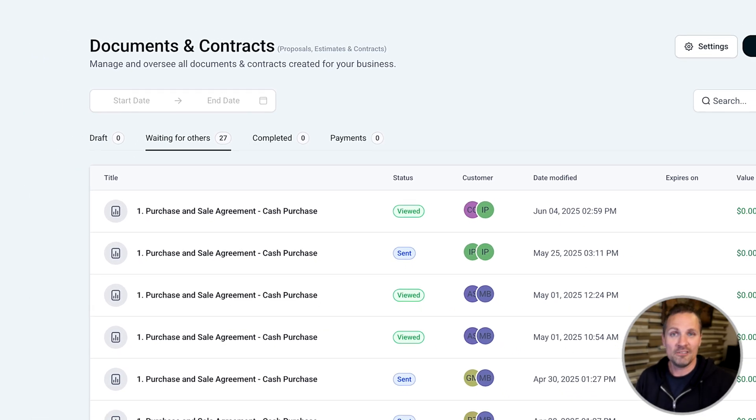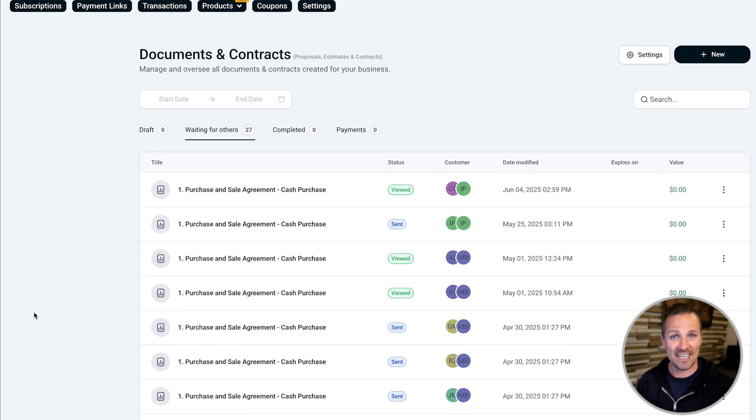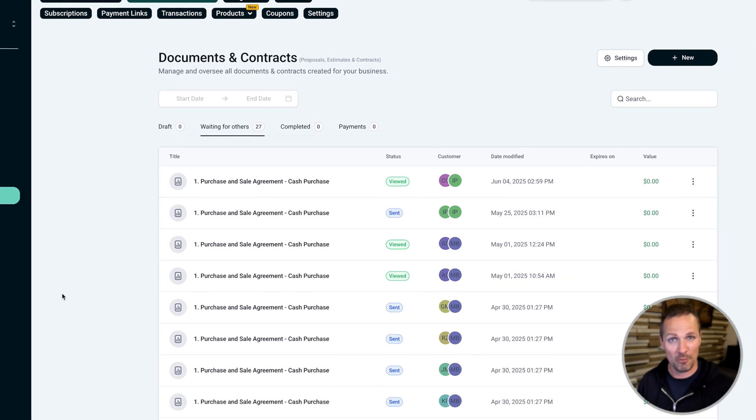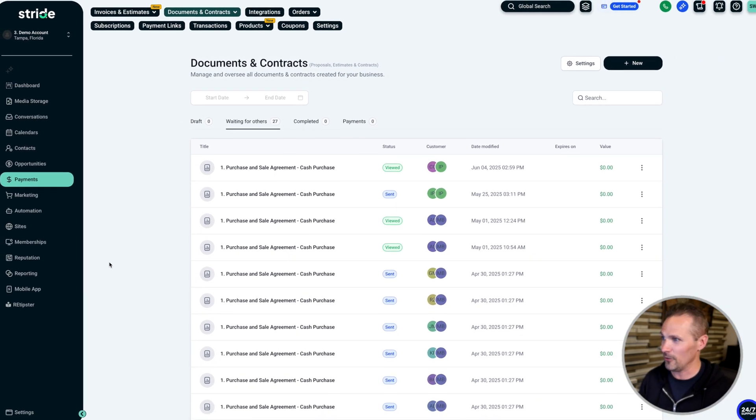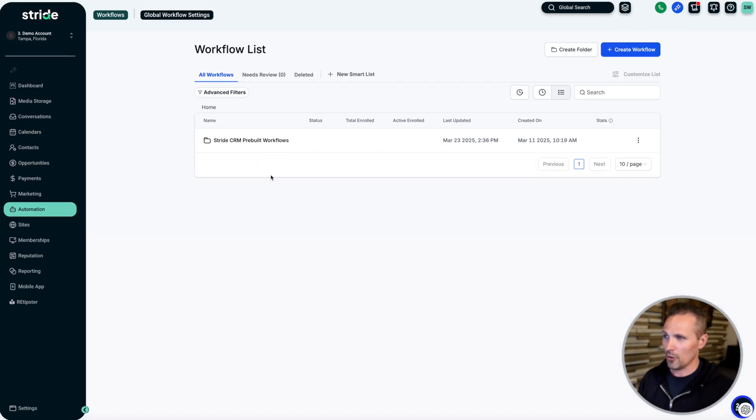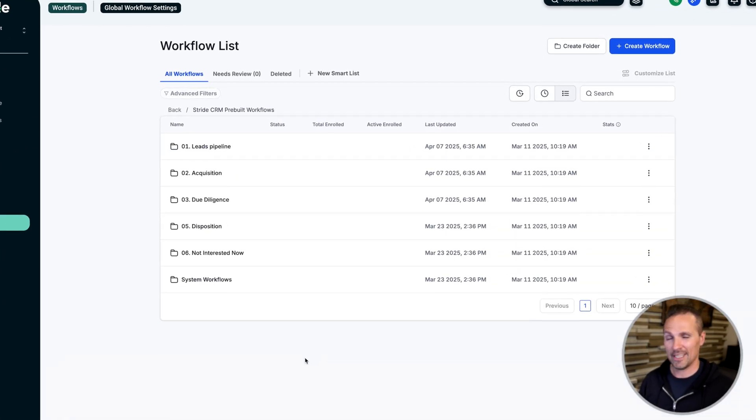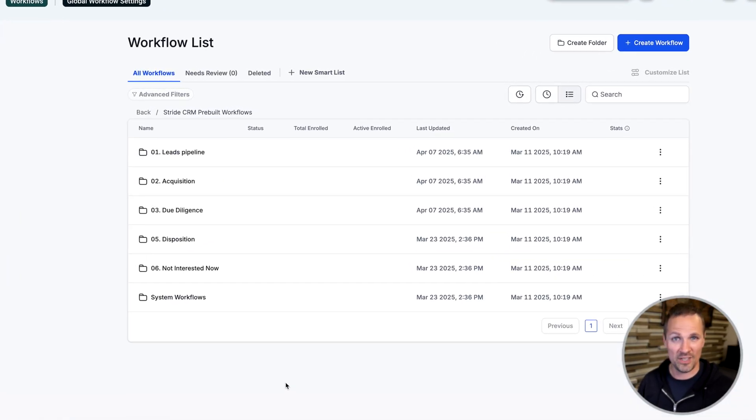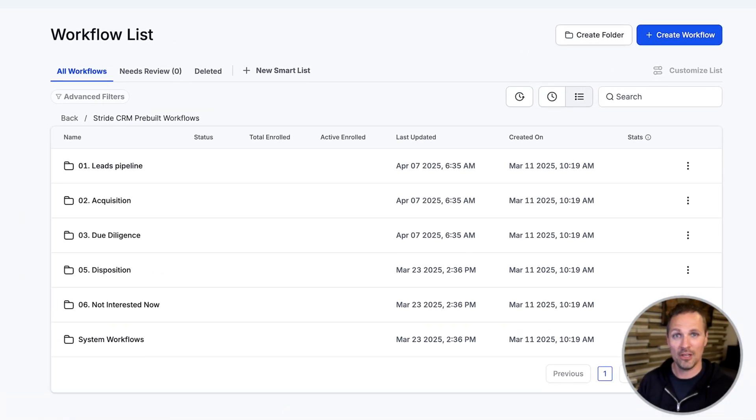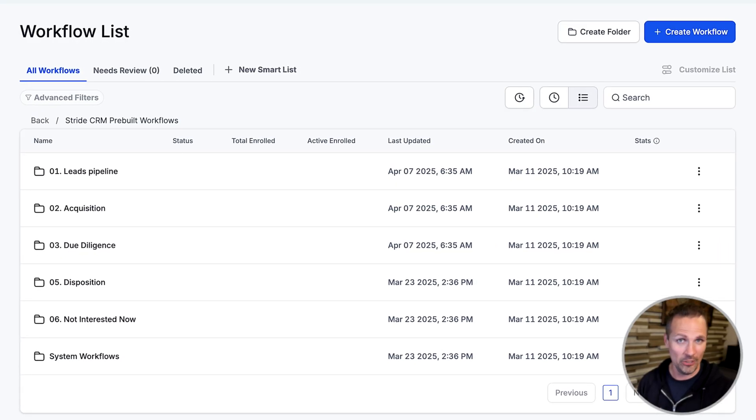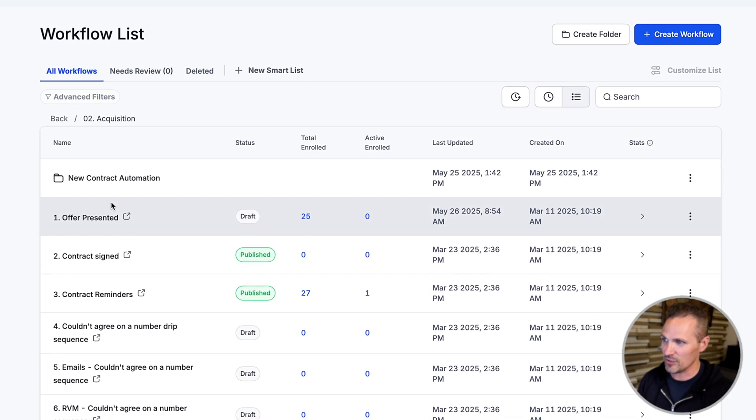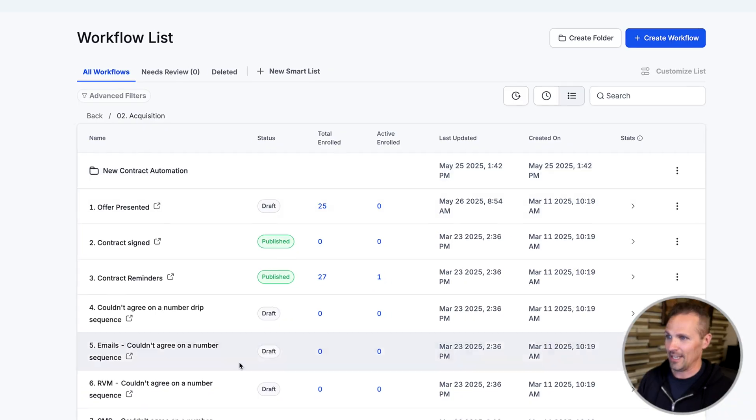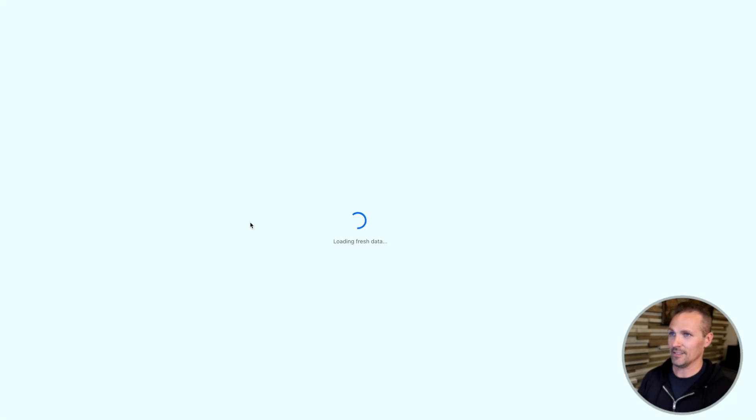Well, you could do that manually, but we've actually got an automatic reminder workflow built right into Stride for you. So if you go over here to automations, we'll go ahead and open up this folder. And in case you didn't know, we included a lot of pre-built automations in Stride for you, just so you're aware. But one of the many ones we have in here, it's right under here under the acquisition folder and contract reminders.